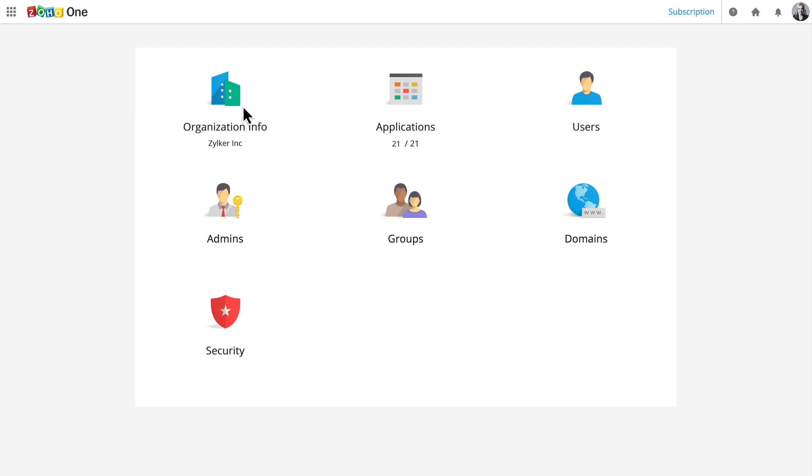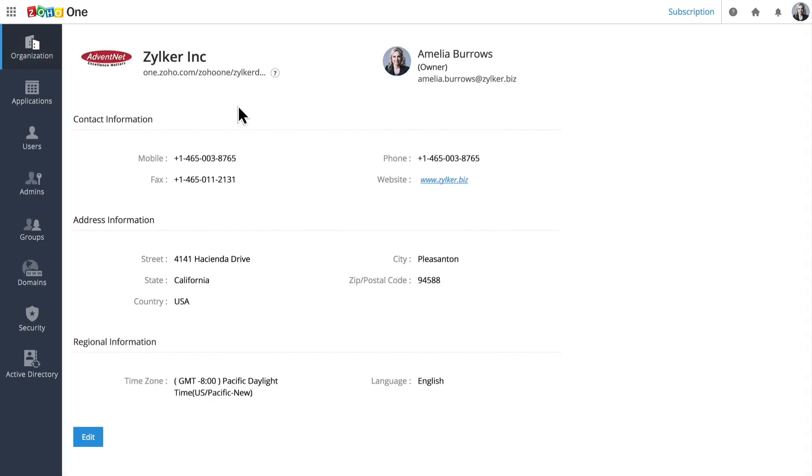When you get started with Zoho One, you can begin by setting up your organization and adding your business's name, contact info, and other details.